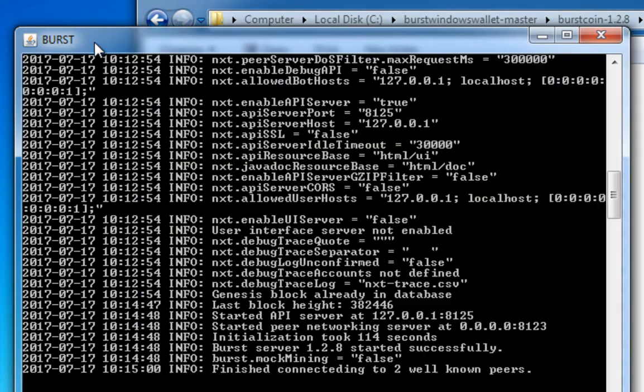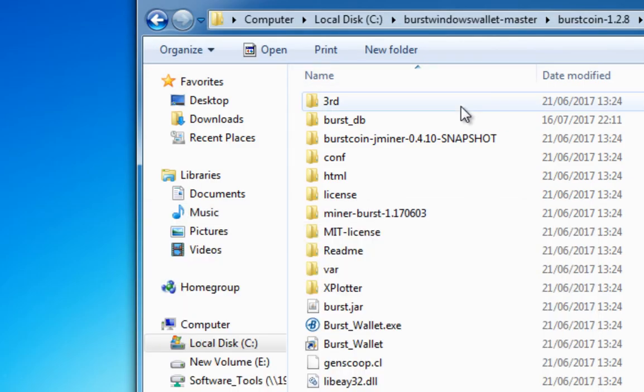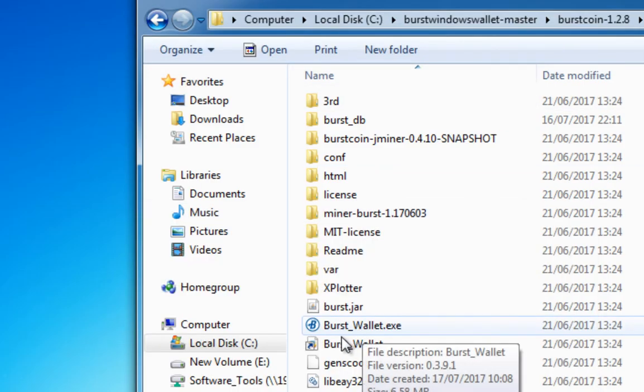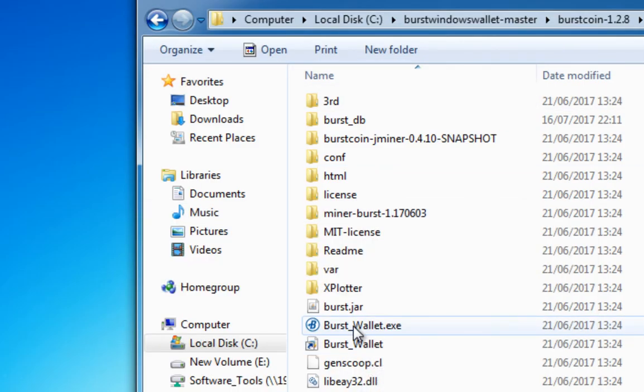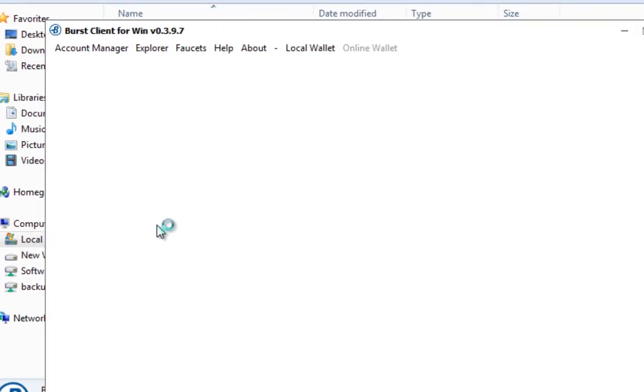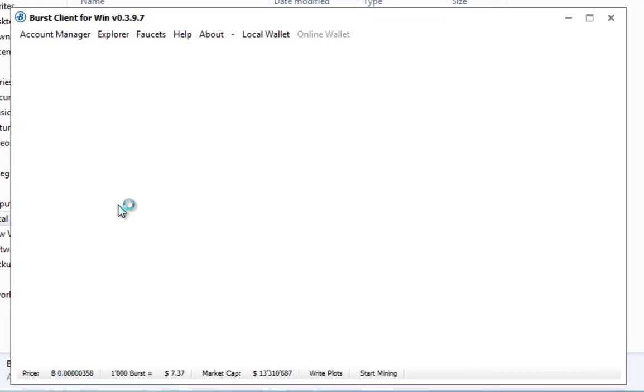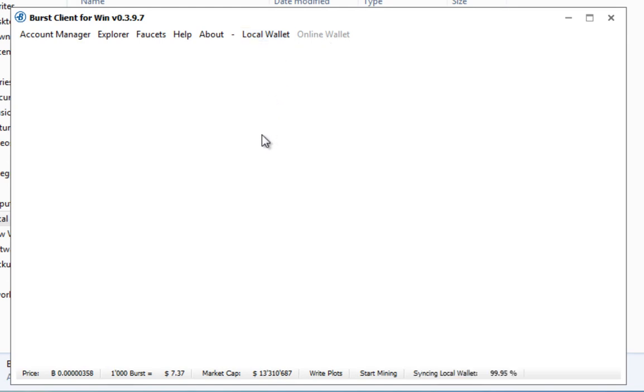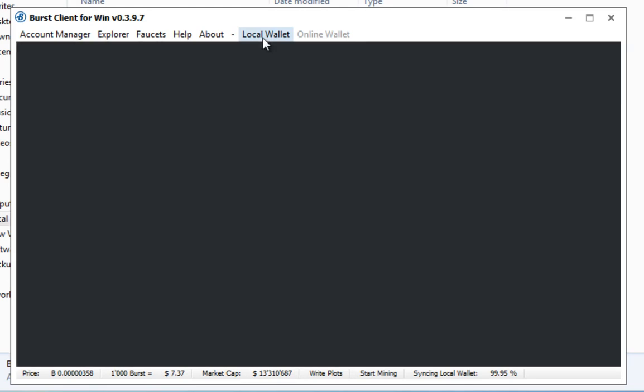So now that's running we can just minimize that for a moment, now we can open our Burstcoin wallet and again it may take a few minutes for this to start working. In actual fact what I'm going to do is up the top here, can you see we've got local wallet and online wallet, it's actually trying to connect to our online wallet. What I want to use is the local wallet so local to this computer because it's probably a bit more secure.